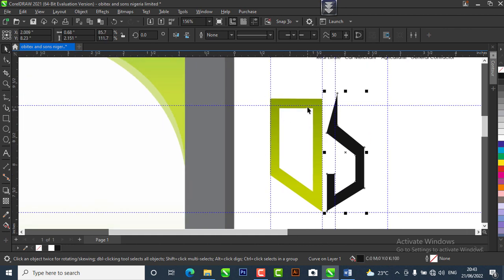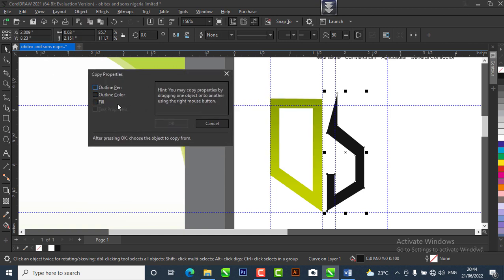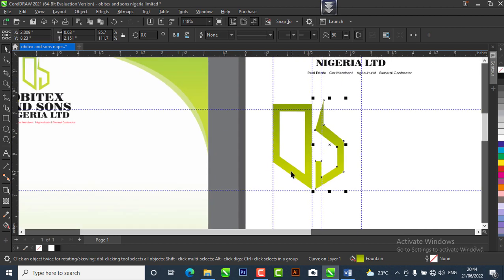We don't want to manually apply the same color to the X that we applied to the O, so we'll copy the property. Go to Edit > Copy Properties From, select the O. We're going to copy the fill property — since there's no outline, we just do the fill. Hit OK and it will bring an arrow asking which object to pick the property from. Click on the O and boom — our logo now has the matching gradient.